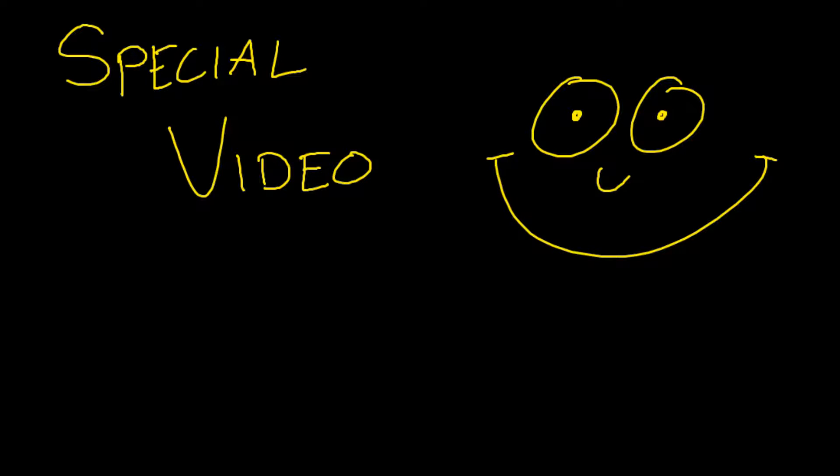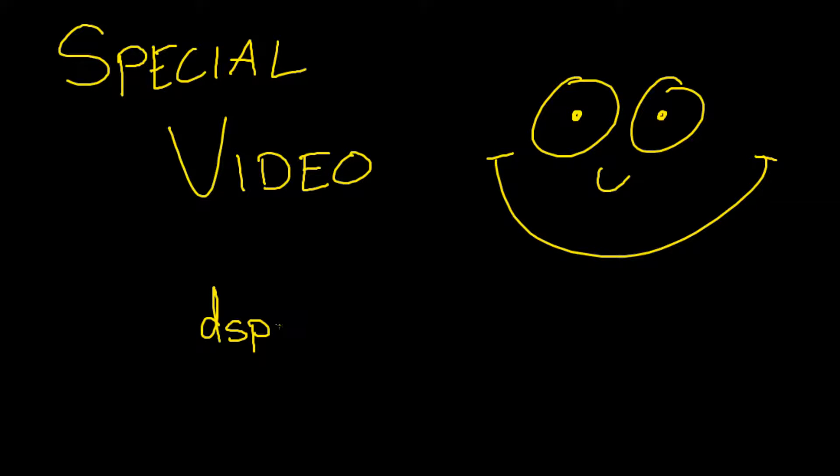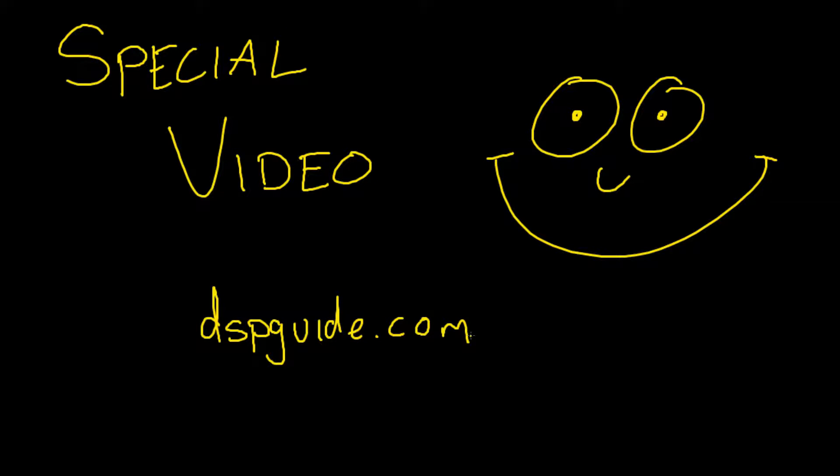This video today is just to point you in the direction of dspguide.com. They're essentially an online textbook that you can browse through chapters, and they've got explanations and simple examples of a lot of digital signal processing topics.